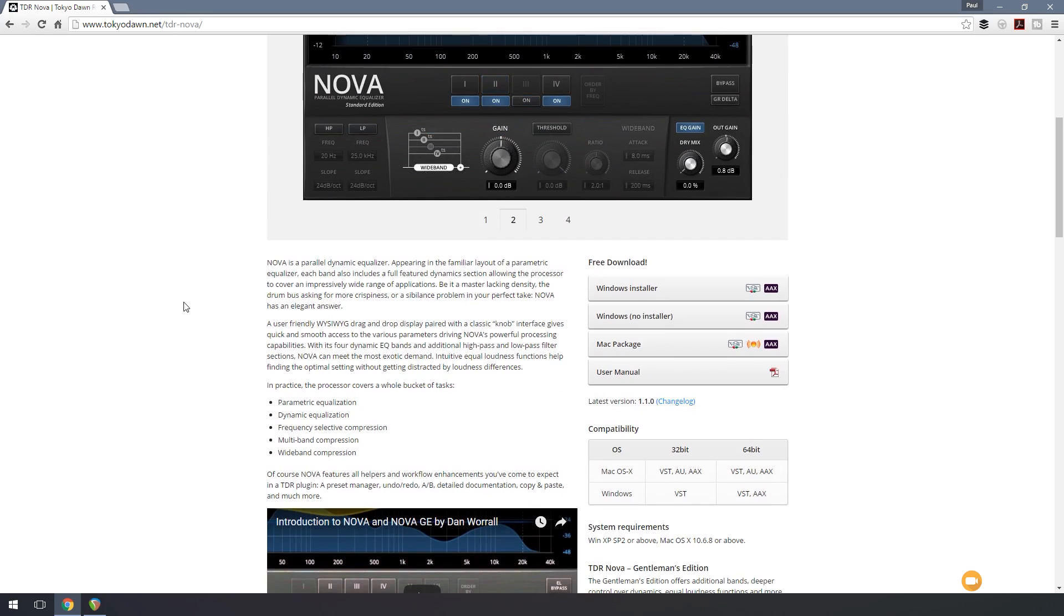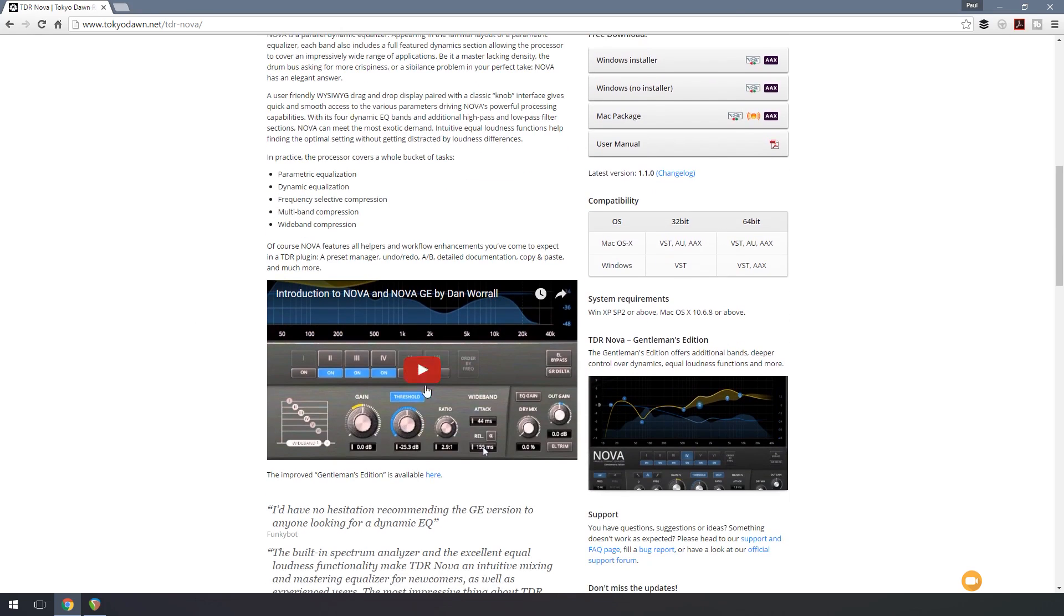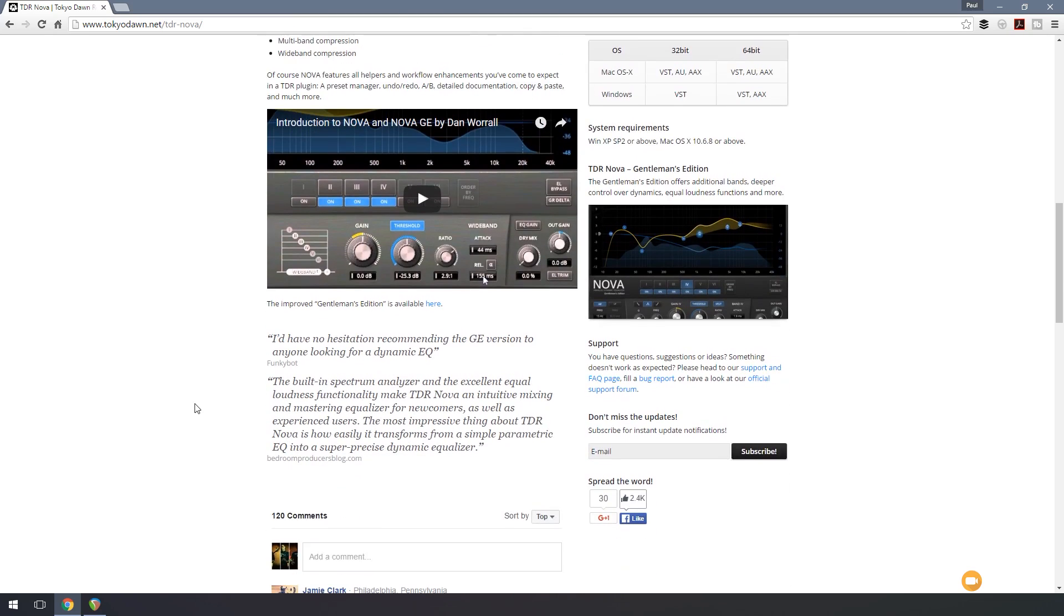Just click on that to take us through to the page that gives us information about this particular product. It's worth sitting down, taking a look over this, seeing exactly what it offers you, checking out a couple of the videos to get you started to see exactly how you can work with this particular plugin and get you up and running quite quickly.